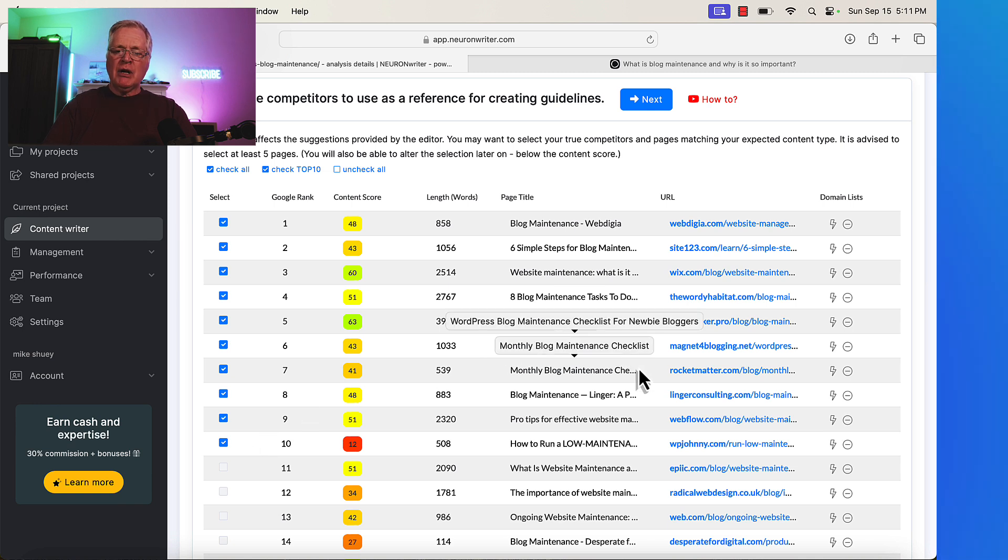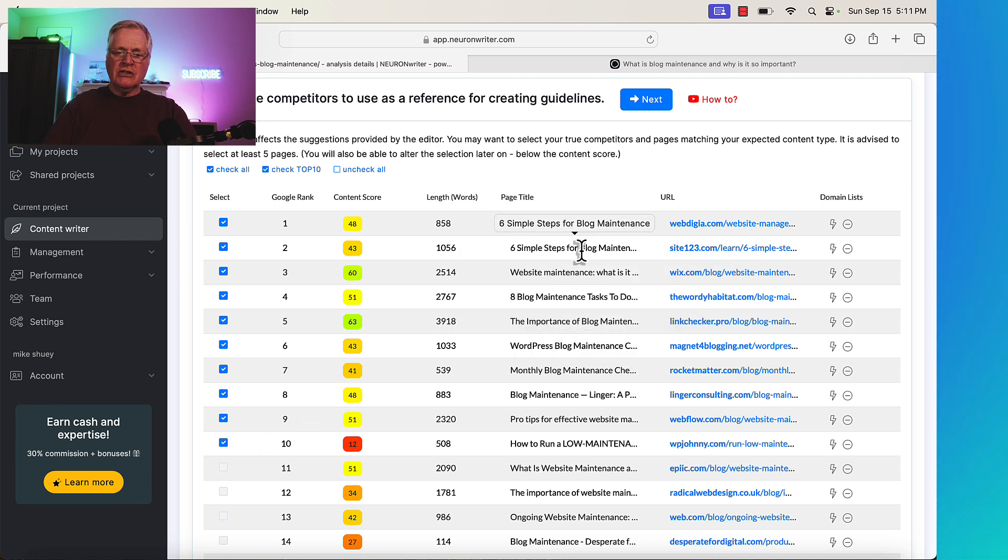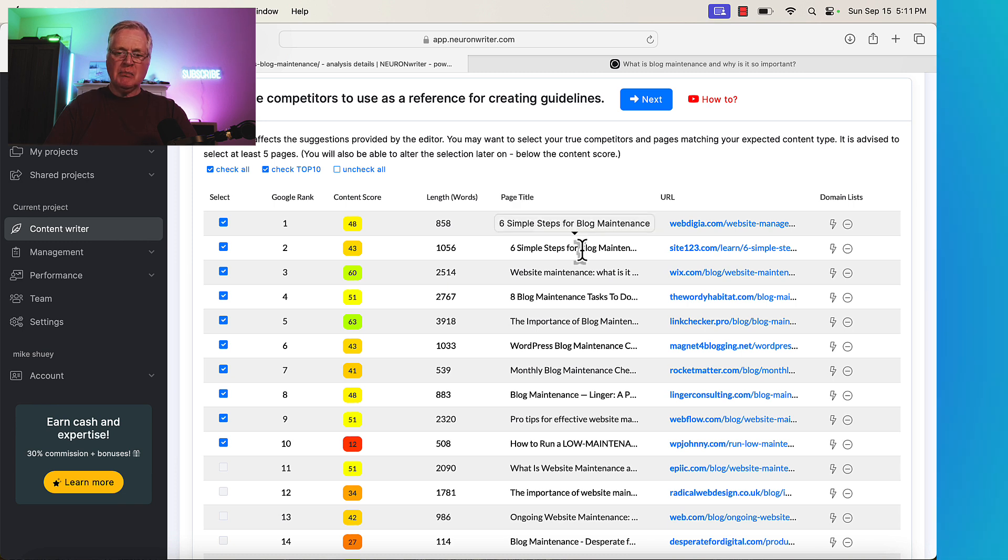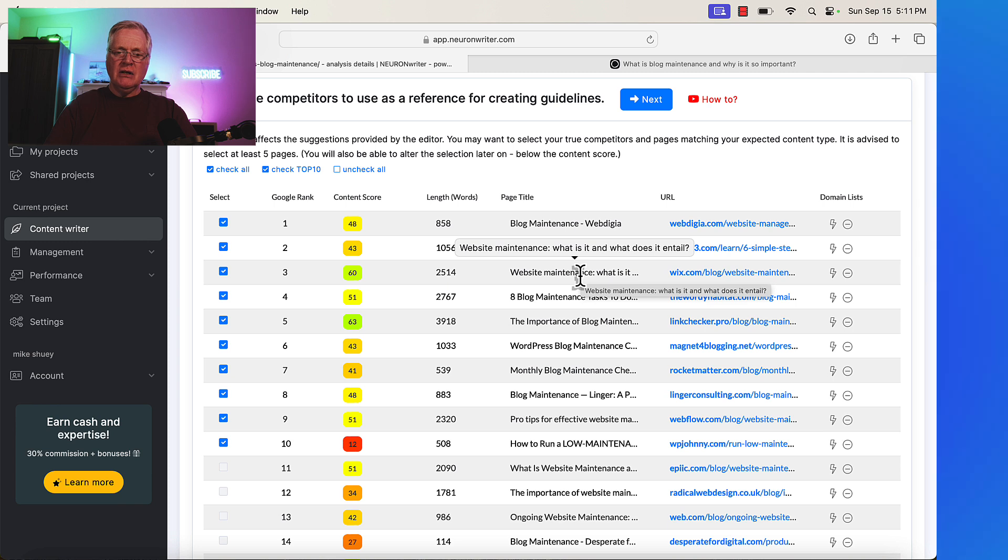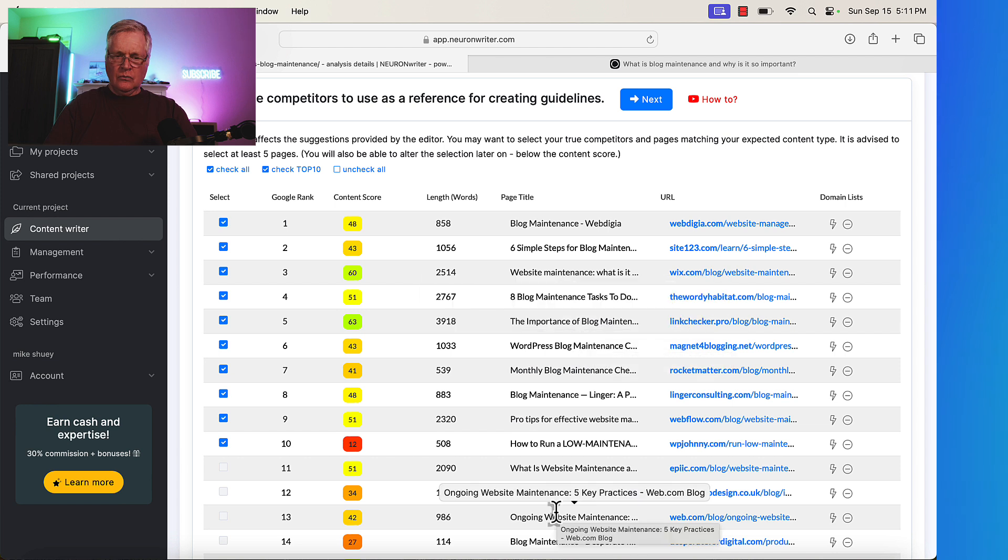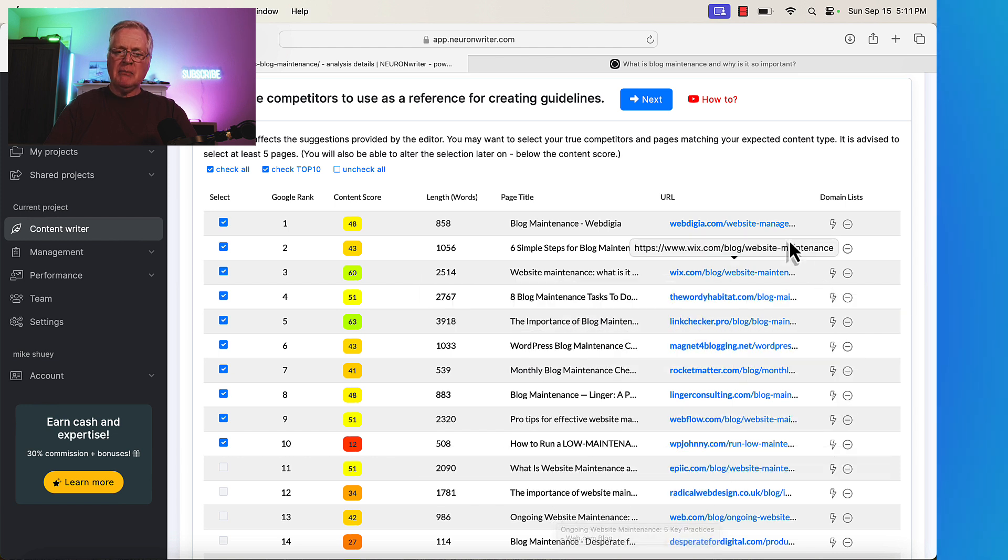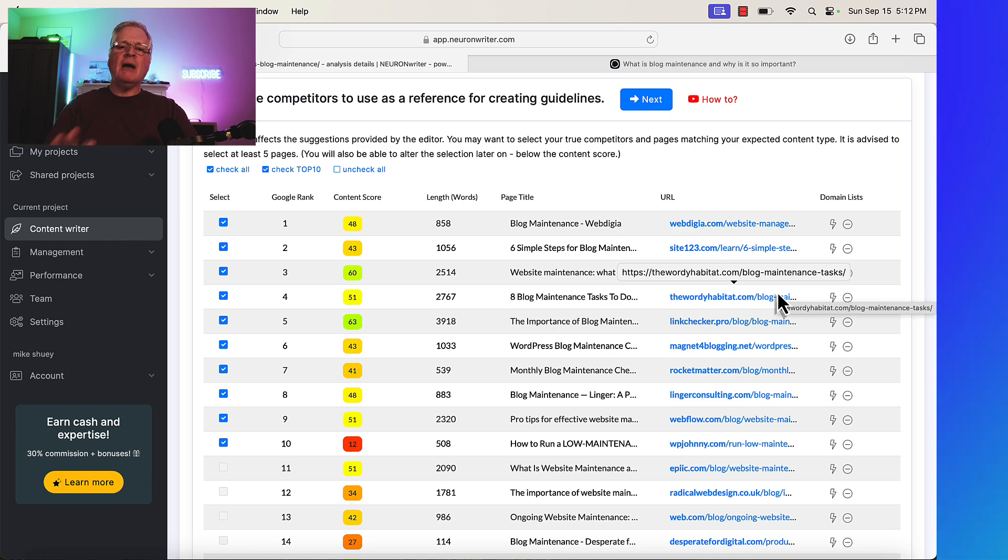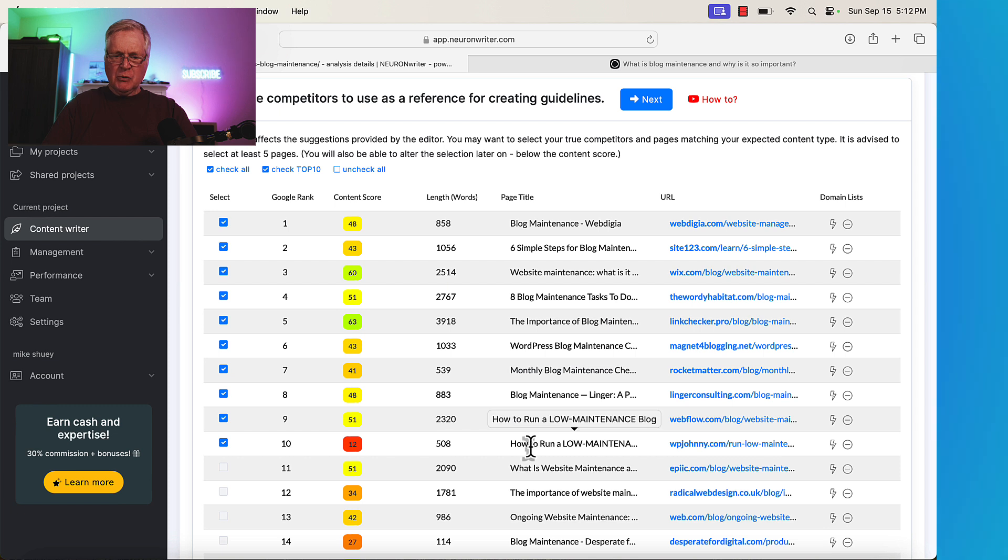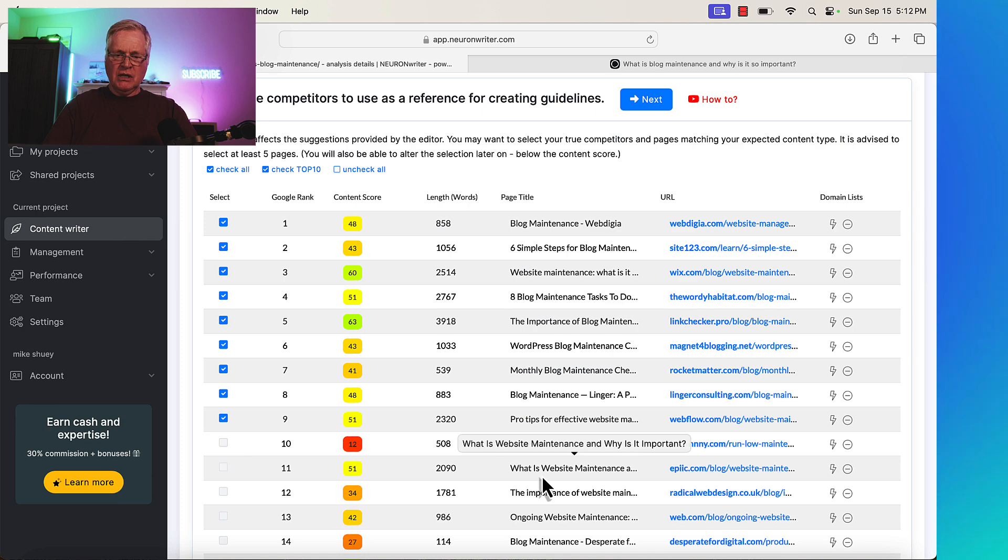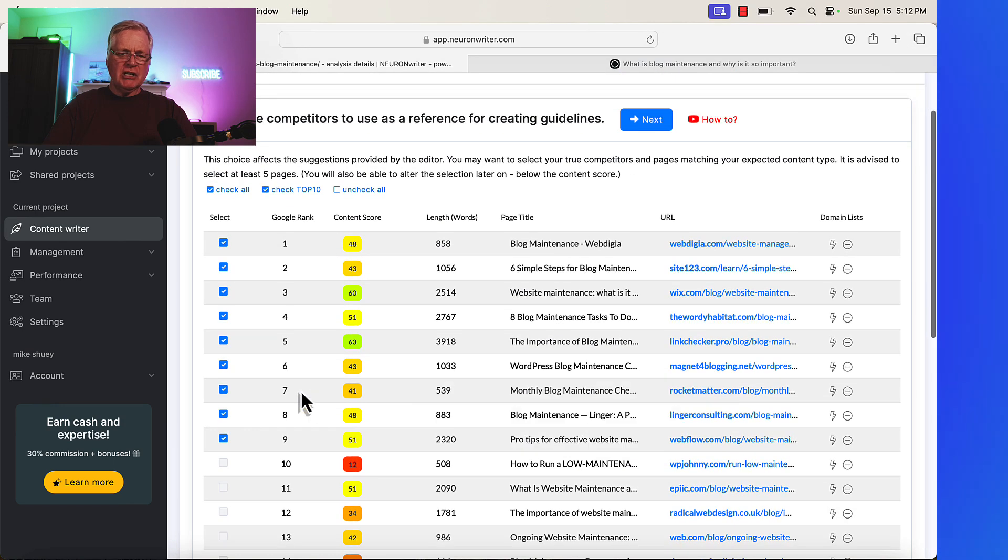So what I want to do is you'll notice the first 10 items are clicked. Well, I want to make sure that all of the articles that I want to try and use and rank against are ones that are matching my search intent. So, obviously, this one, blog maintenance, that's fine. Simple steps for blog maintenance. Website maintenance, that's fine. Eight blog maintenance tasks to do. So far, they all look good. None of them are user-generated content. So sometimes if you see like Quora or Reddit in here, you might not want to use those. That's user-generated content. I try to optimize my articles against other blog posts, not user-generated content. This one might not work. How to run a low-maintenance blog. That really doesn't match search intent, so I'm going to uncheck that. This one, what is website maintenance and why is it important? I think I'm just going to go with these top nine. I'm going to click next.